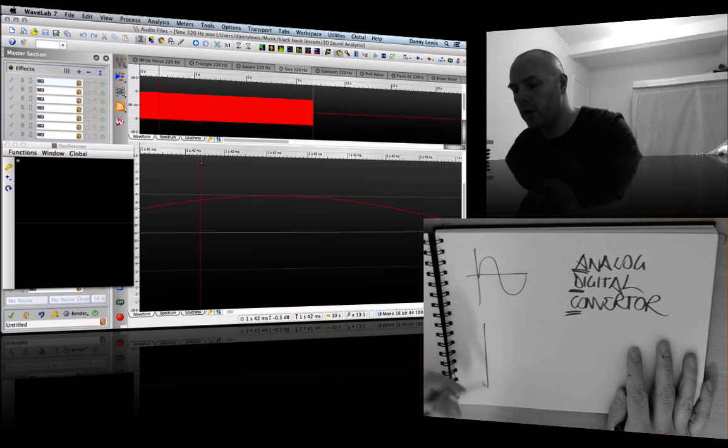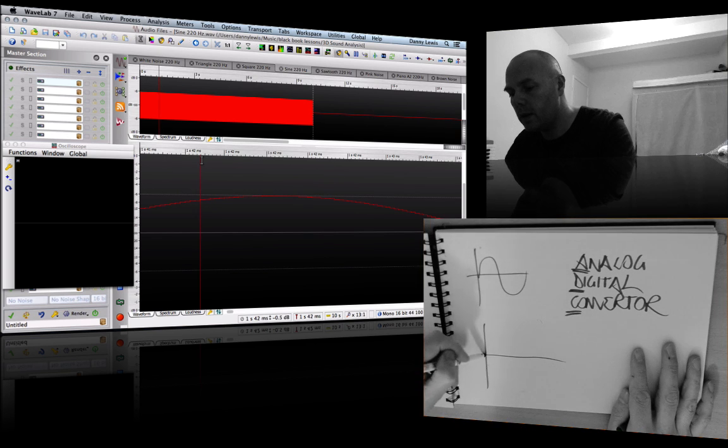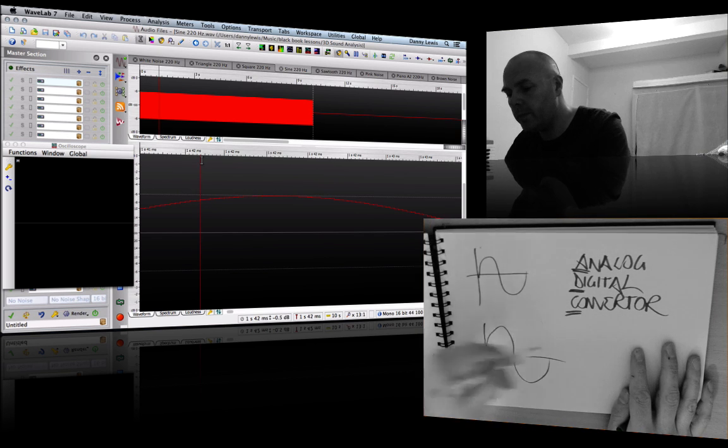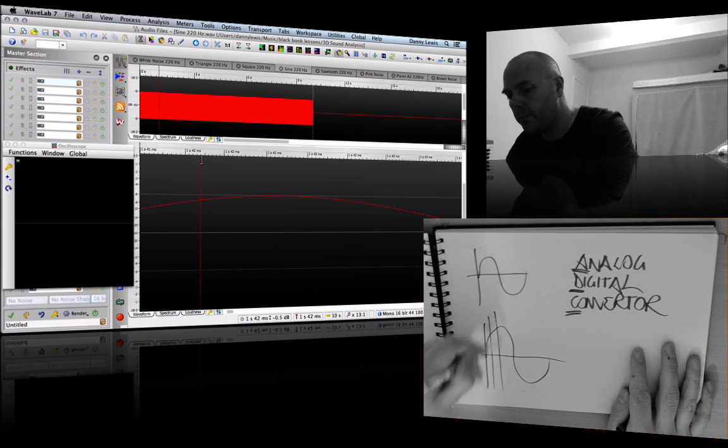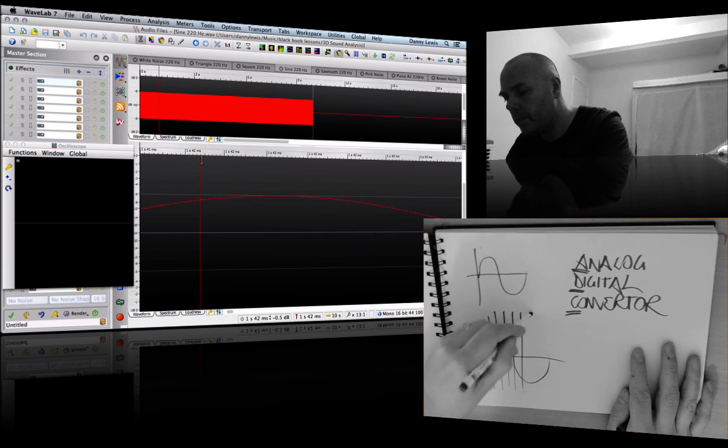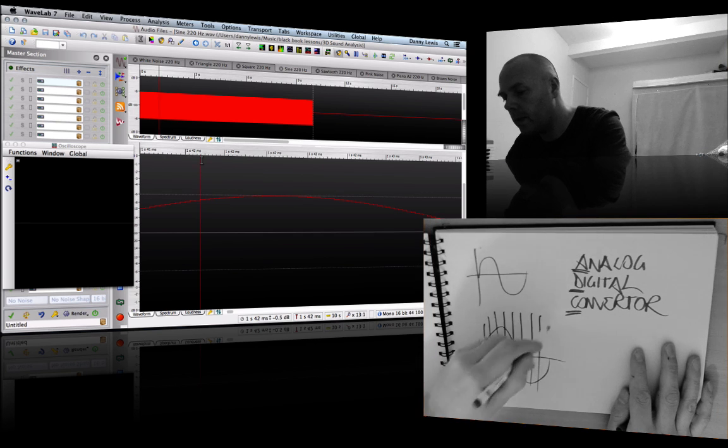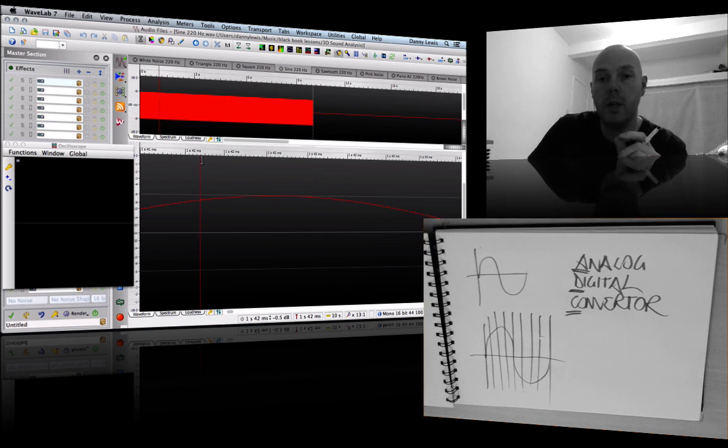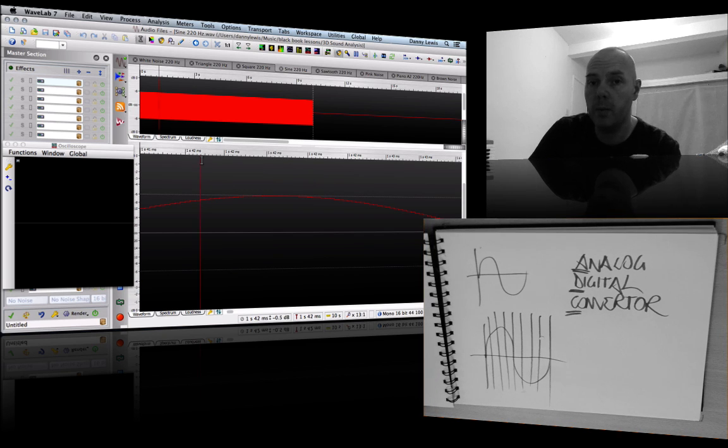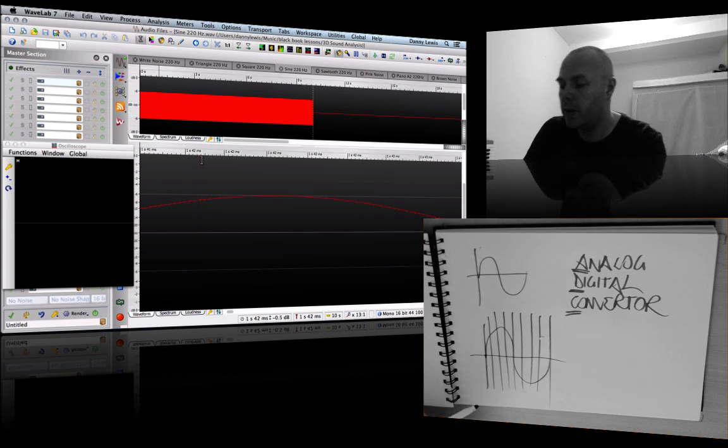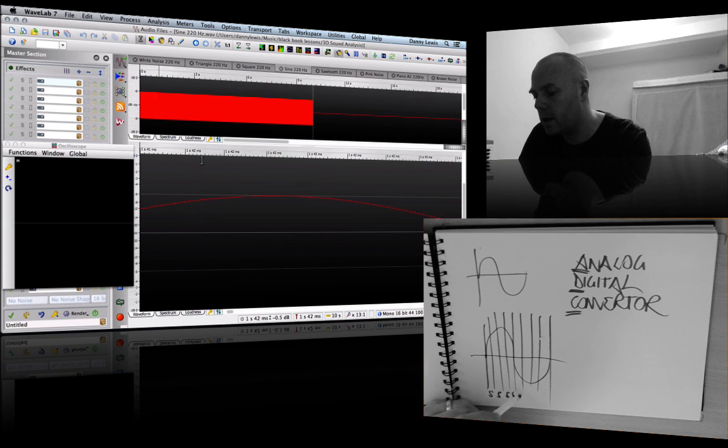I'll show you here - here's a waveform. We slice it up at a specific time frame, so this is a sample. Each one of these is a sample, so I'm just going to mark S, S, S.